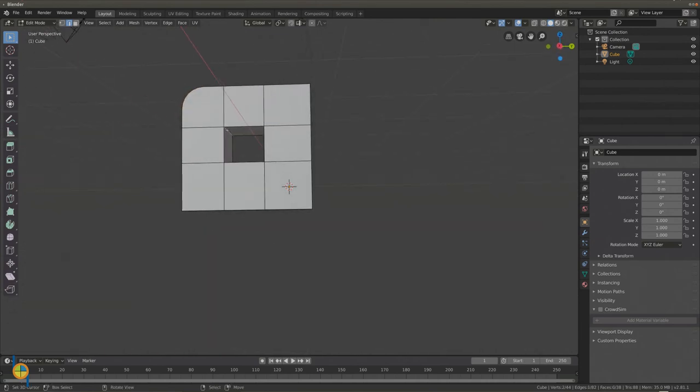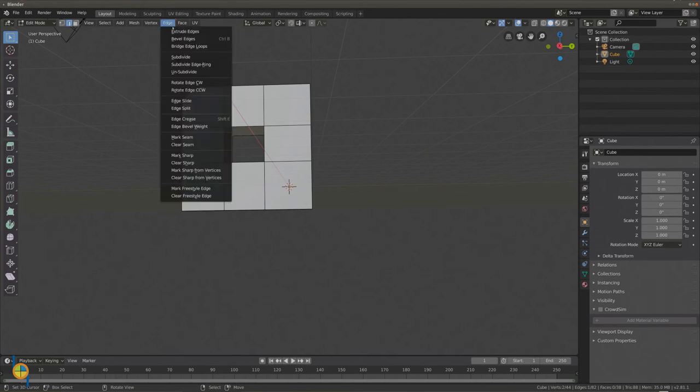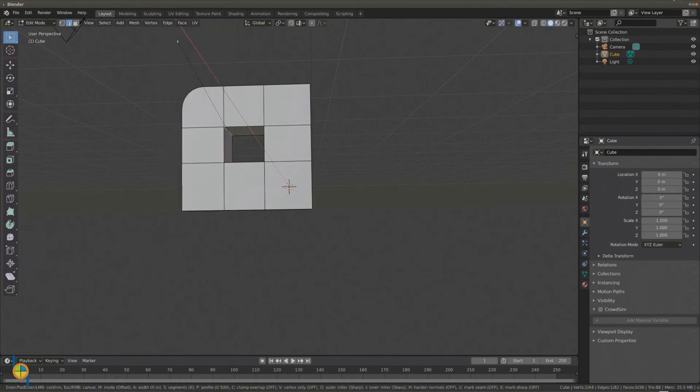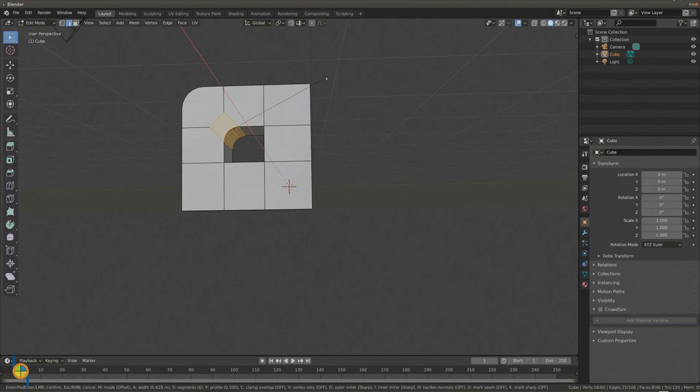Again, select an edge and take the edge off by selecting edge bevel edges. Add more faces to make it smooth.